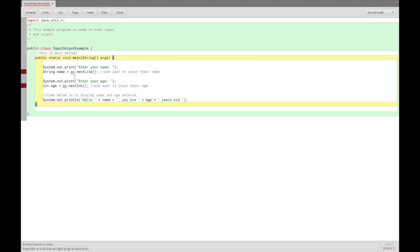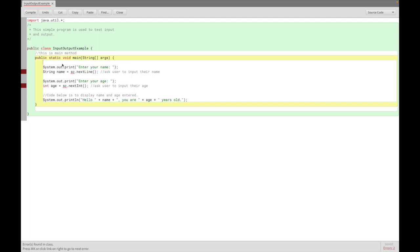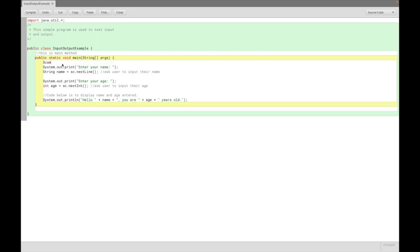Then when we compile, there's still a problem. What now? It says undeclared variable. This is the example from earlier - we tried to use a variable without declaring it first. So what we need to do is declare SC. SC is an object of the Scanner class. I declare Scanner SC equals new Scanner in bracket System.in.